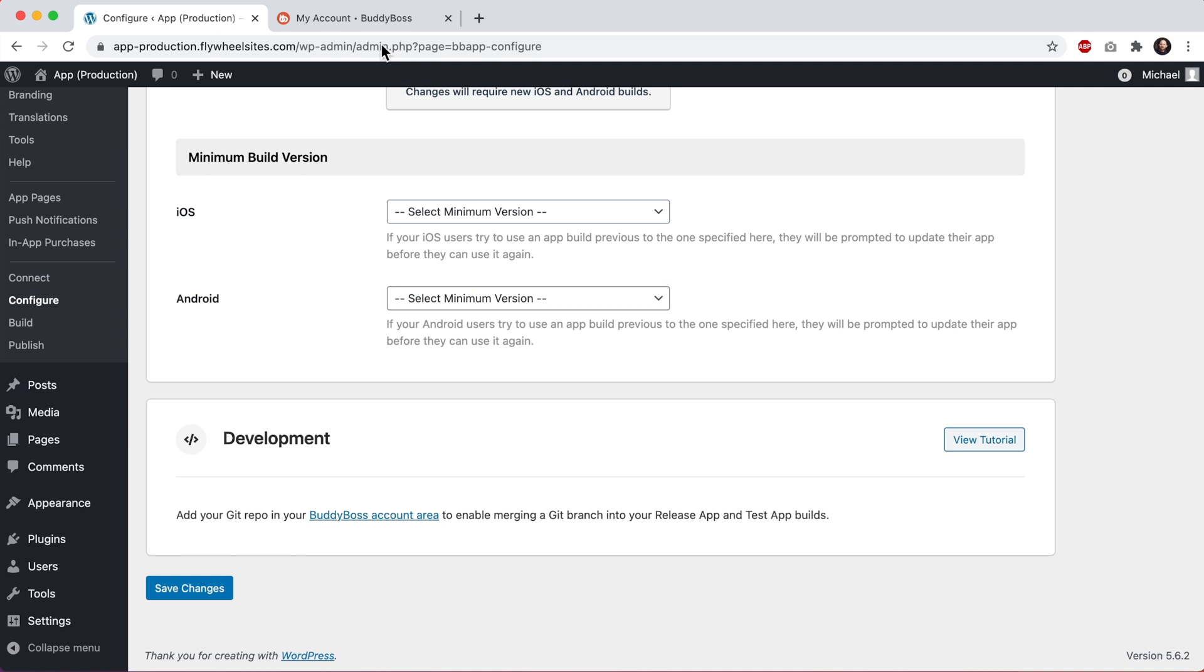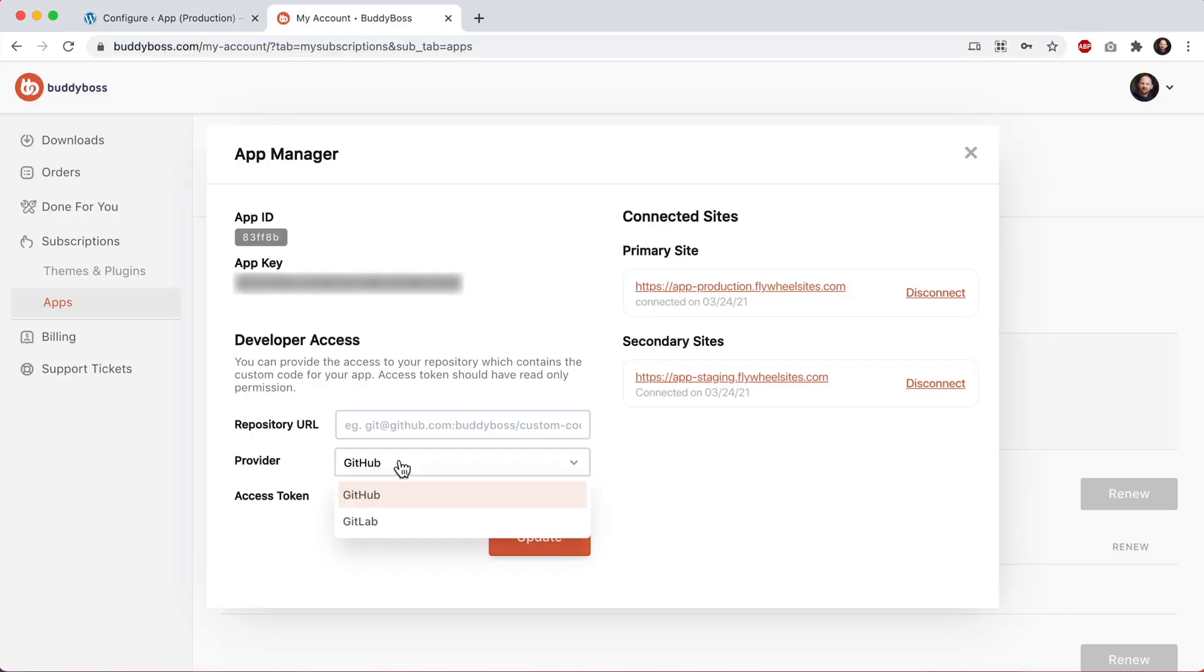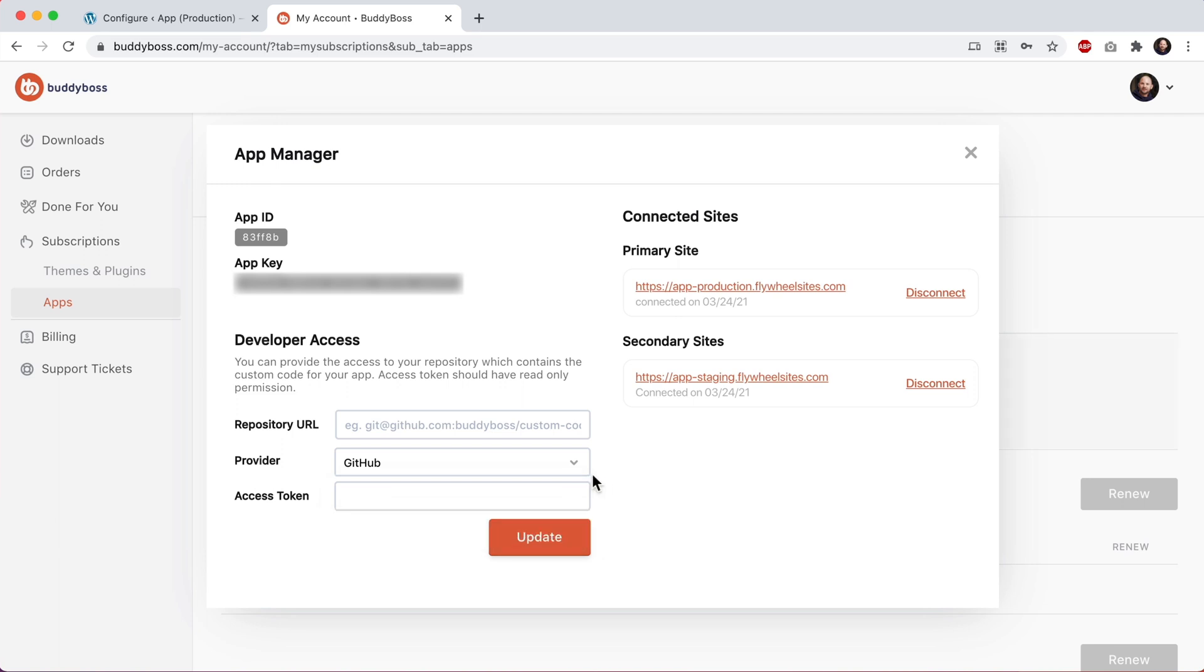And then if I come back here under provider, you can pick the provider for whichever site is hosting your Git repo. We are currently supporting repos that are hosted at GitHub and GitLab. First I'll show you how to add a Git repo from GitHub, and then I'll also show you how to add a Git repo from GitLab.